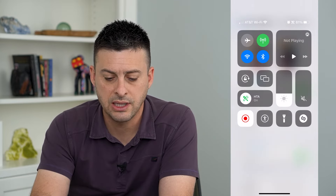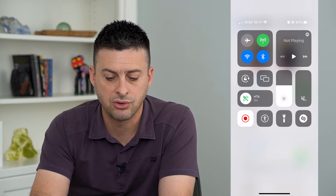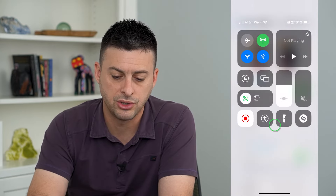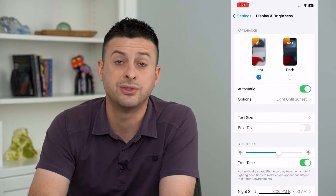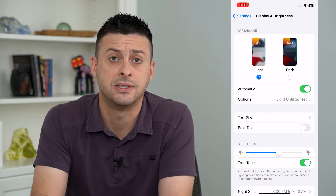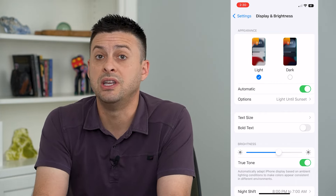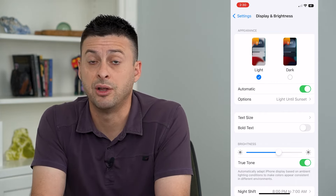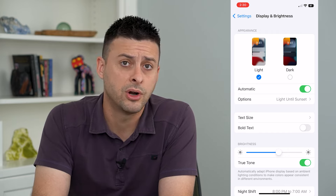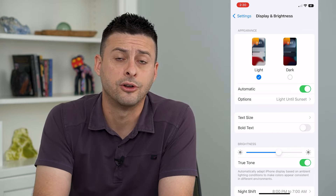This allows you to control the brightness just through the Control Center, so you don't need to go into Settings anytime you need your screen a little bit brighter or a little bit darker.